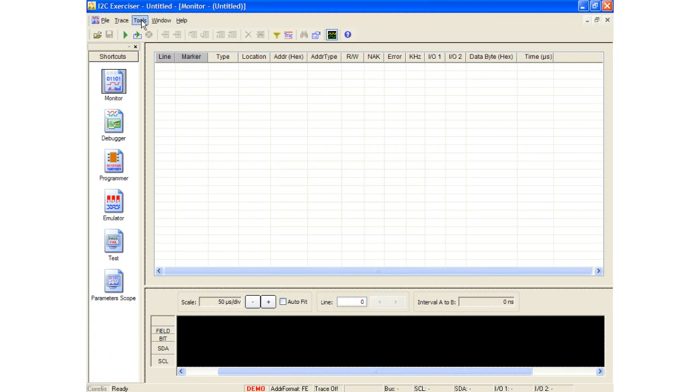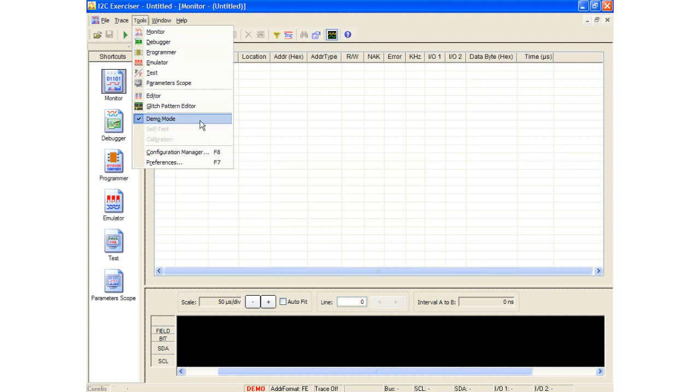Under the Tools menu, there is a selection for demo mode. The status bar on the bottom of the software will report whether it is running in demo mode.